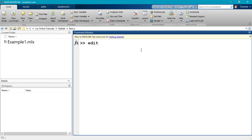The method I will always suggest for creating scripts or functions is to type 'edit' followed by whatever name you want to call your script. Whenever you type 'edit' and a name, MATLAB will try to open a file with that name. If the file exists, it will open it. If it does not exist, it will ask if you want to create it.